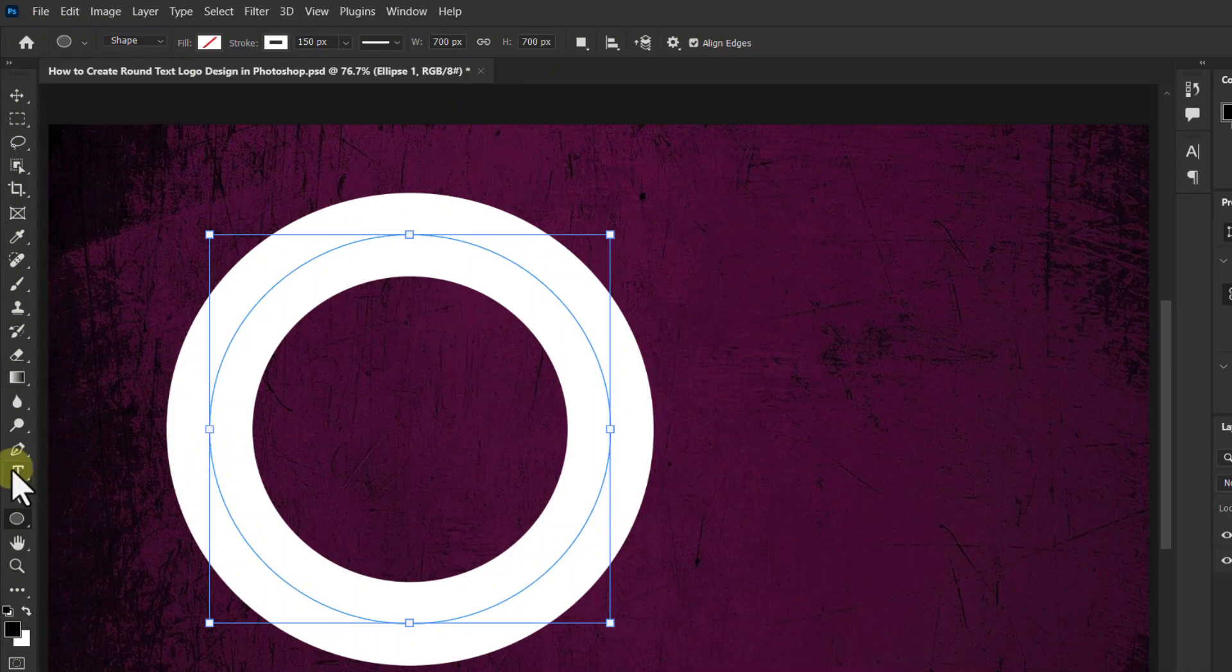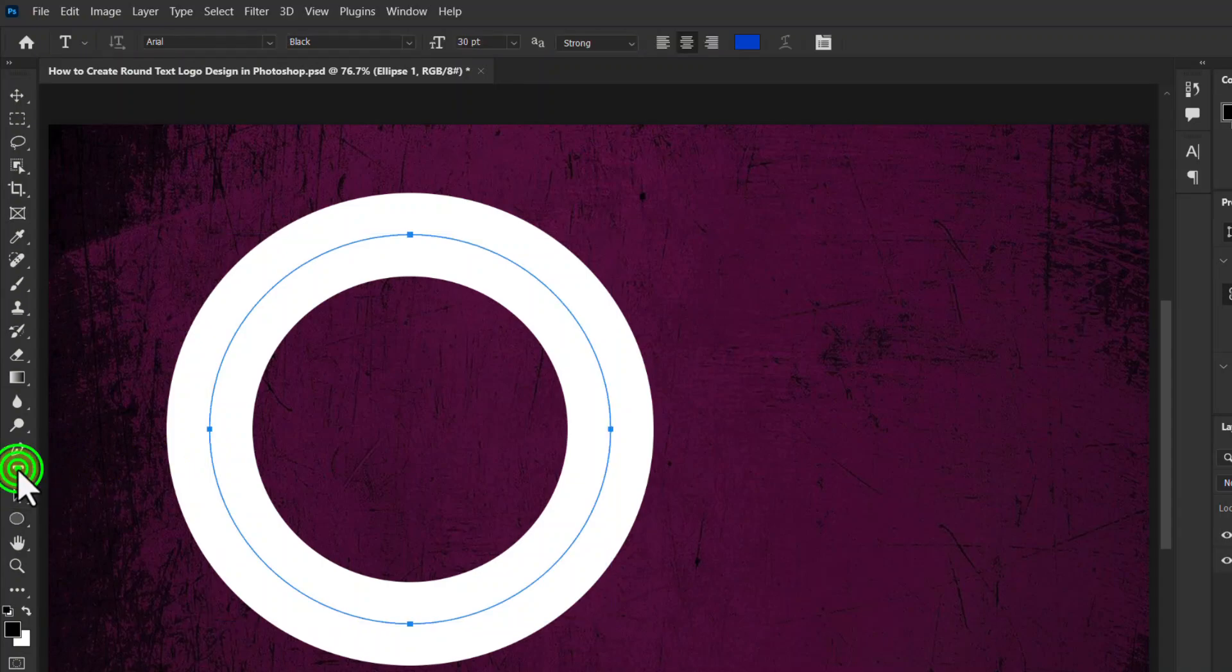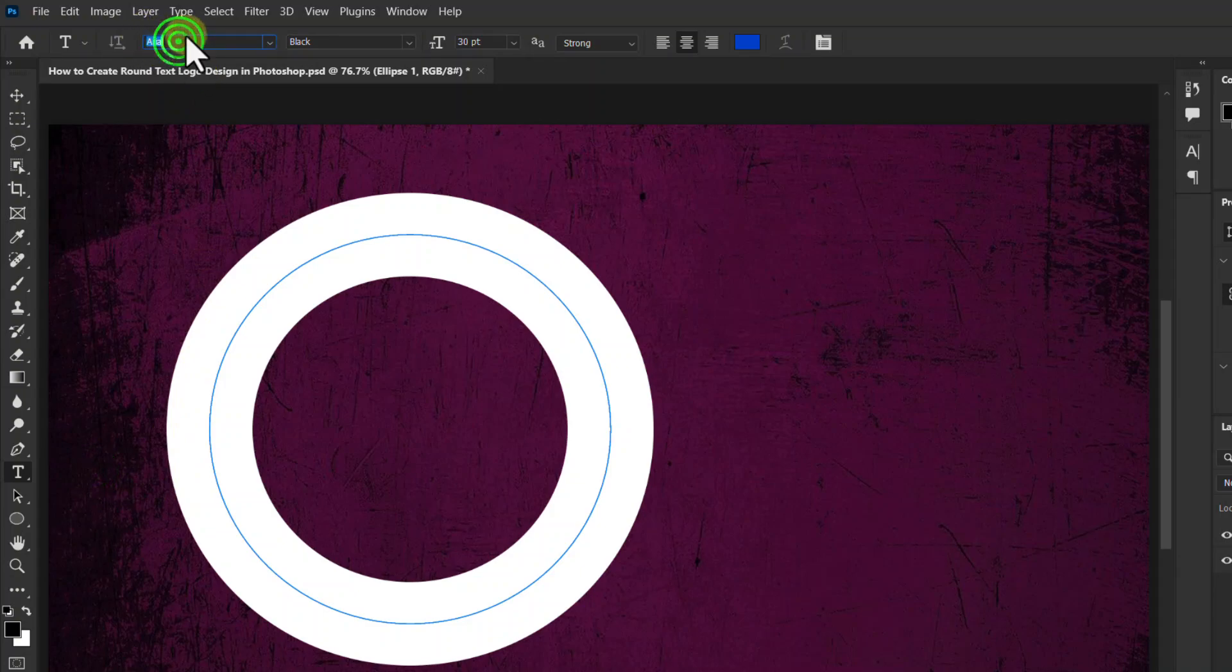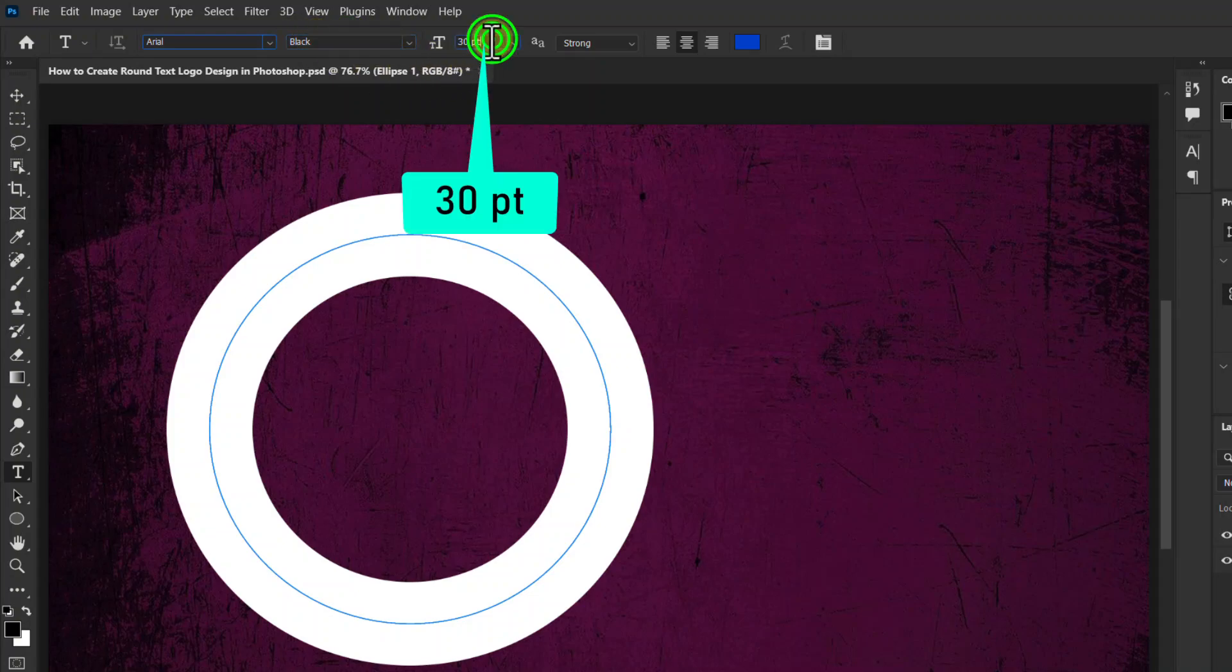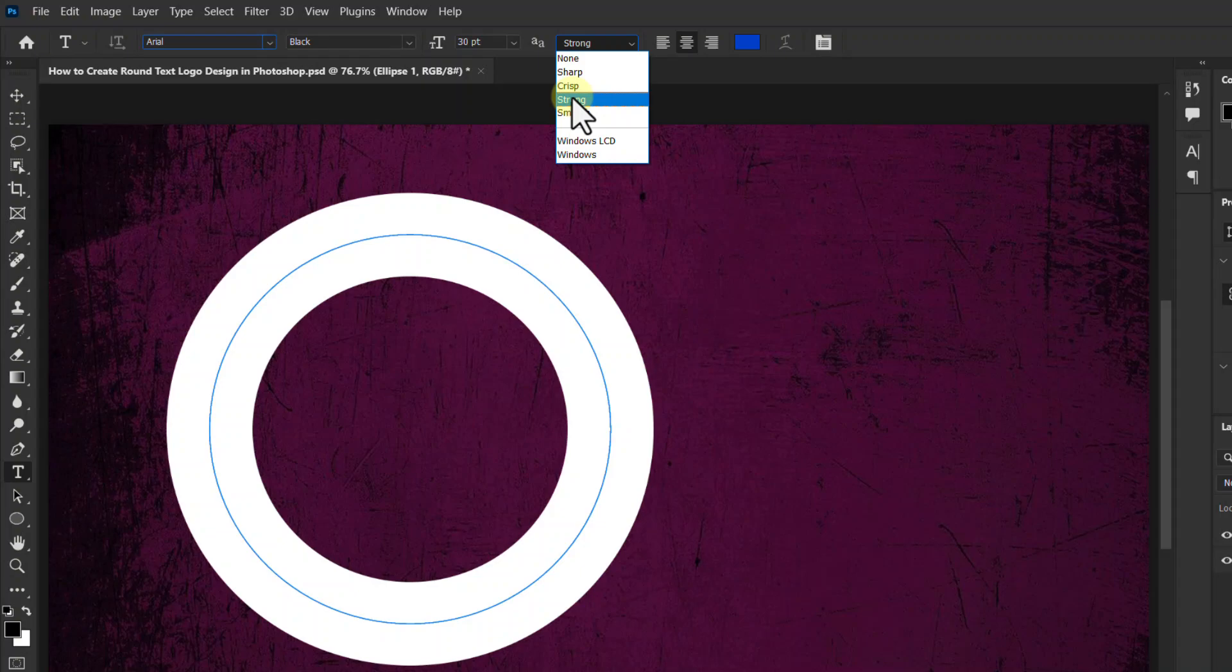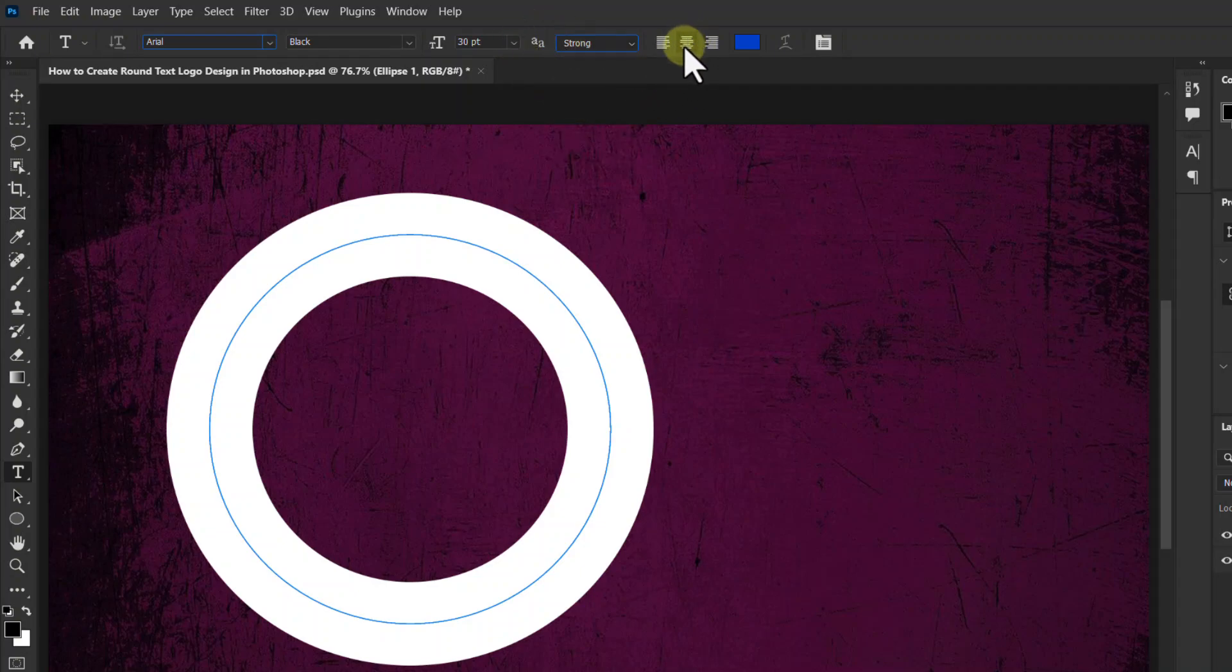Now click on the horizontal type tool from the toolbar. Here I have used font Arial Black, font size 30 pt. Set the anti-alias method to strong. Change the alignment to center text.